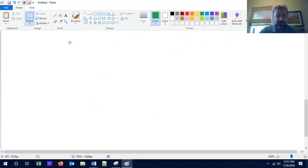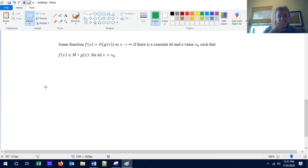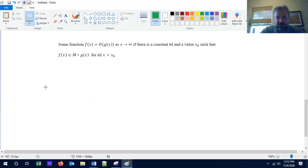I want to start with a definition. I'm going to say that some function f(x) is equal to O of another function g(x) as x approaches infinity, if there's some constant m and a value x₀ such that f(x) is less than or equal to m times g(x) for all x greater than x₀.